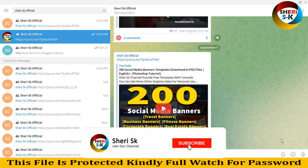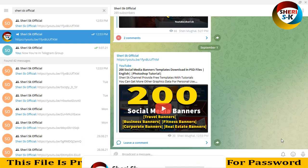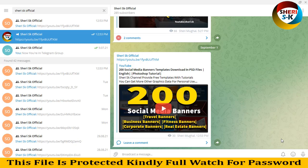Assalamualaikum friends, I hope you're doing well. Join me on Telegram - here is my channel, Sherry SK Official. Subscribe to me, I currently have 285 subscribers. I will provide video notifications and updates here first.